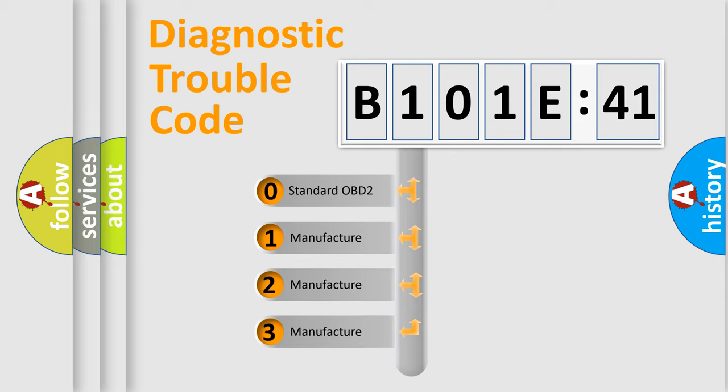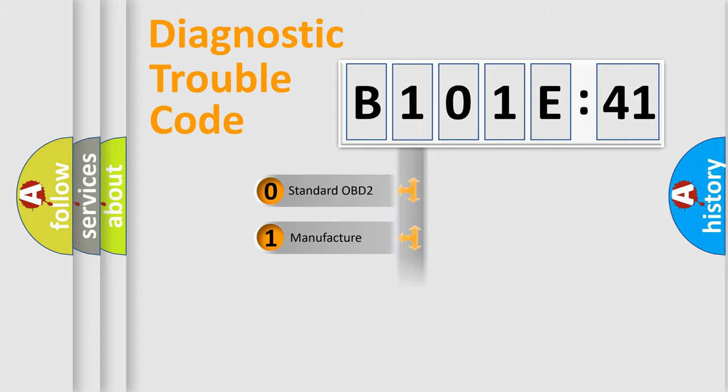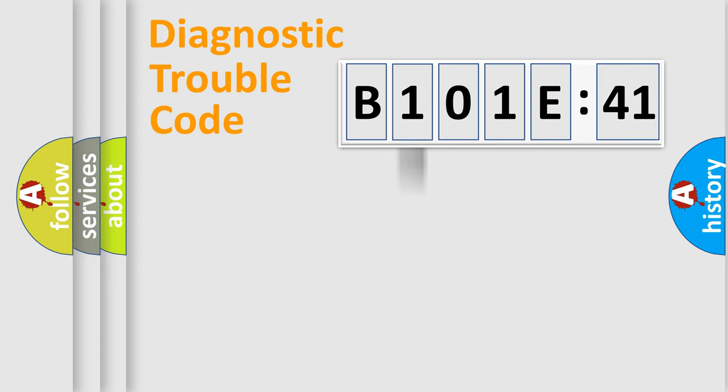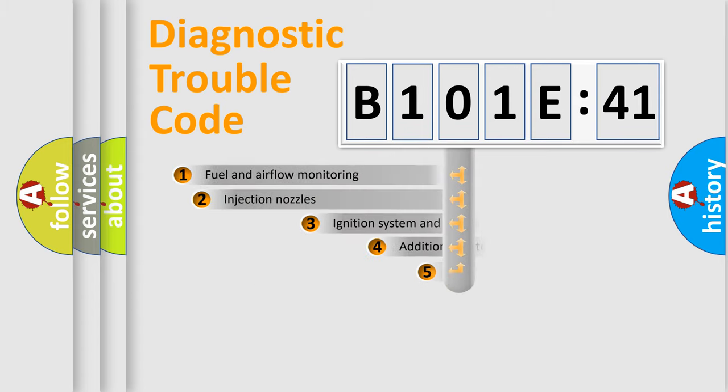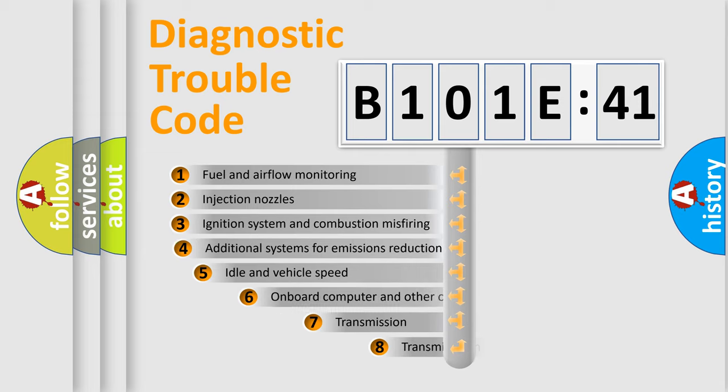If the second character is expressed as zero, it is a standardized error. In the case of numbers 1, 2, 3, it is a more prestigious expression of the car-specific error.